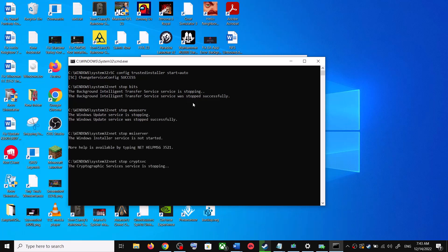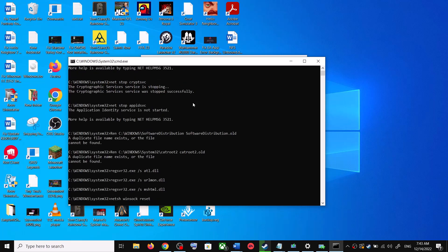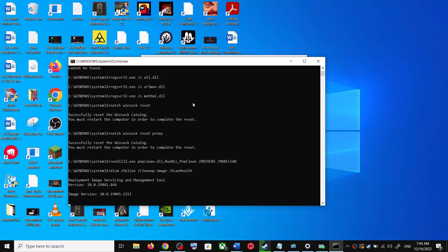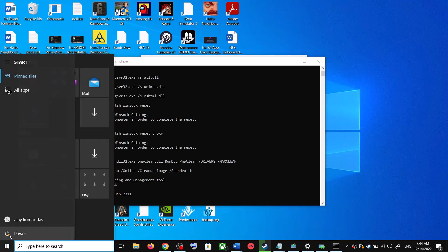This will open Command Prompt, which will first stop all the Windows Update services and then run a couple of scans. The scans will take some time, so let them complete. Once the scans are done, it will restart all the Windows Update services. Once that is complete, restart your computer.